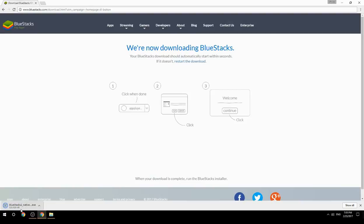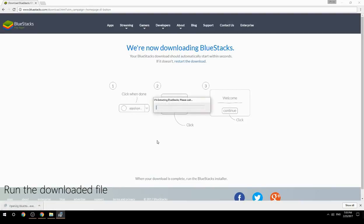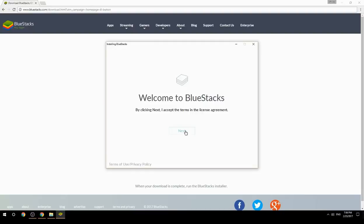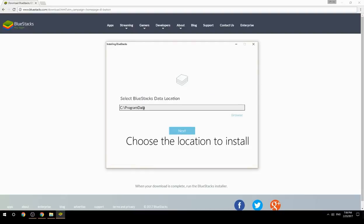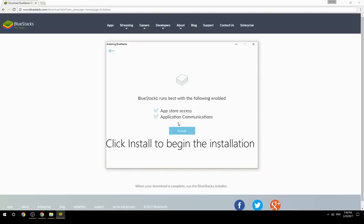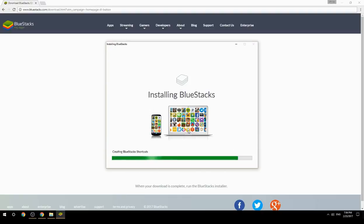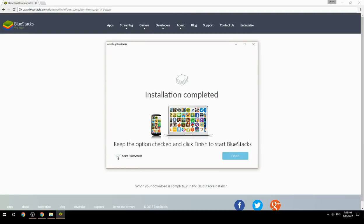Run the downloaded file, choose the location to install, then click Install to begin the installation. Once complete, keep the option checked and click Finish to start BlueStacks.